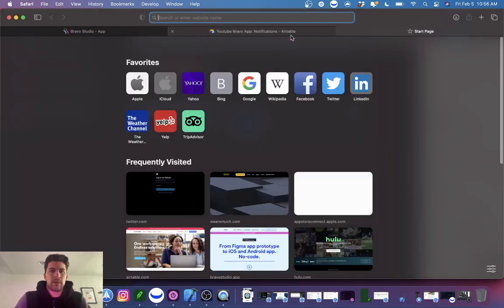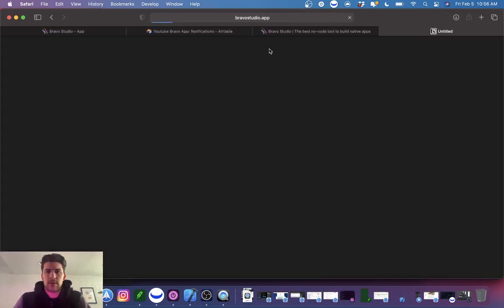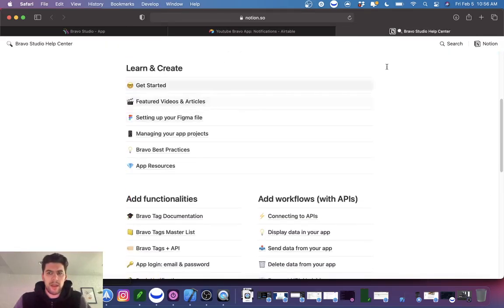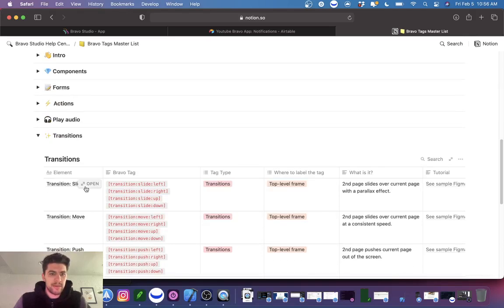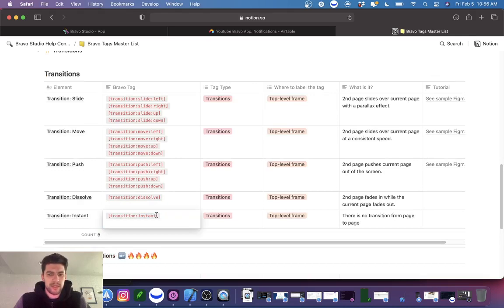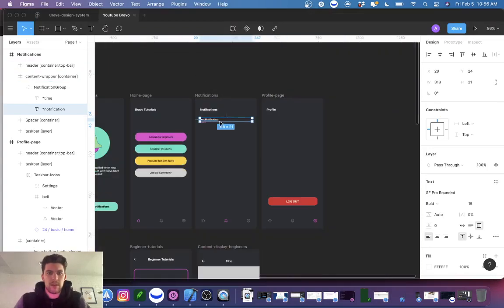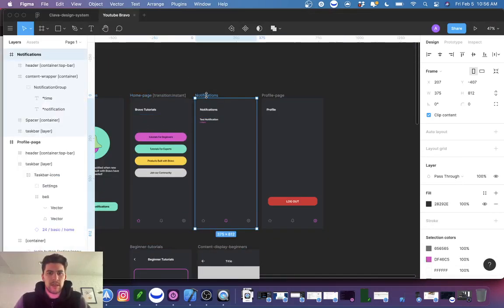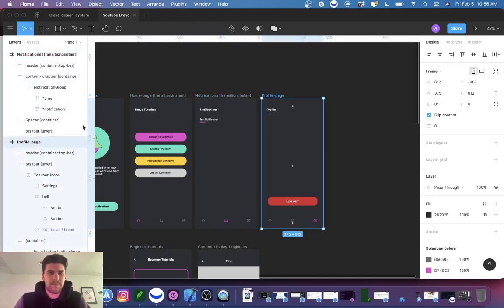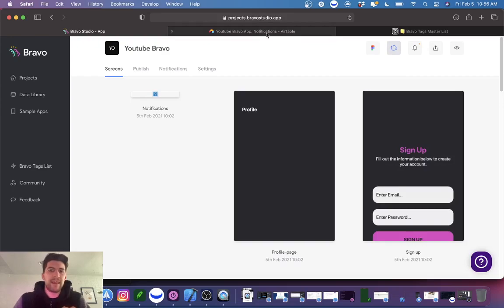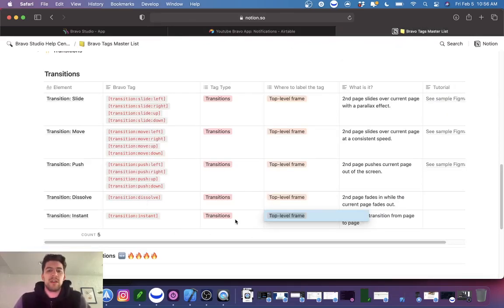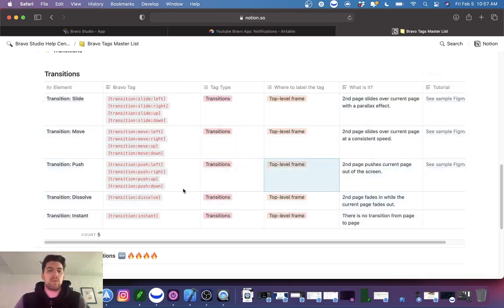Now what we're going to do is go to Bravo and head over to the Learn Center. I'm going to type in 'Bravo master tag list' and then head over to transitions. We're going to do 'transition instant' — copy this, head over to Figma, and put it on the top frame. The reason I'm putting it on the top frame is because Bravo says it needs to be there. Bravo tags are what make things happen in Bravo — it's very important or else it won't work.